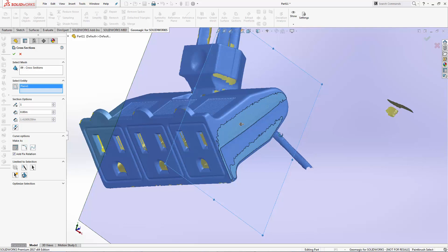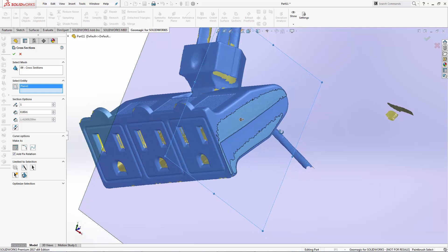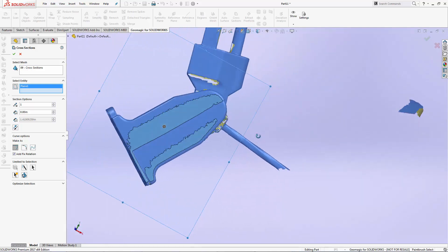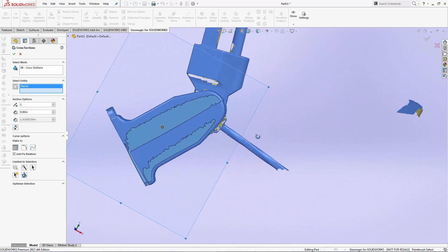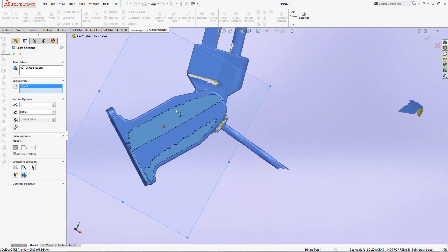What I need to do is I need to offset this cross-section plane into the part slightly so that I get a cleaner cross-section and get the profile that I'm looking for, which is this shape here.